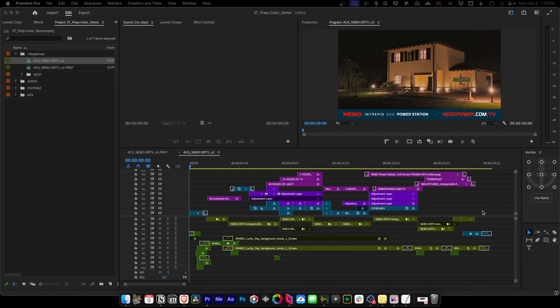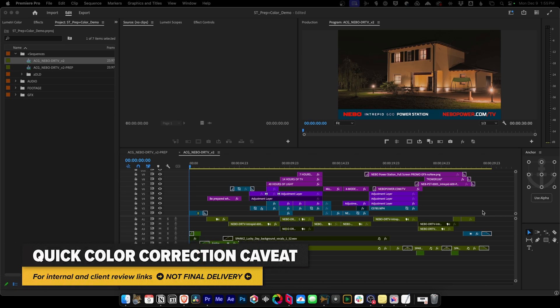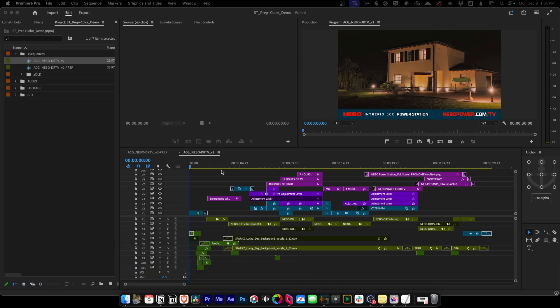Let's take a quick look at the best ways to do some quick color correction for internal and client reviews, not for final delivery. In my opinion, there are two good ways to get this done.